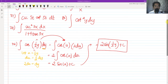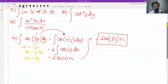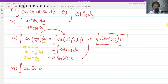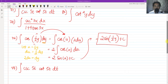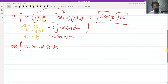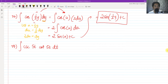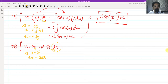For number 77, we have the integral of cosecant 5t times cotangent 5t dt. This is readily integrable if the angle inside the cosecant and cotangent is t only. So we use u-substitution: let u equal 5t, then du equals 5 dt. Isolating dt gives dt equals du over 5.